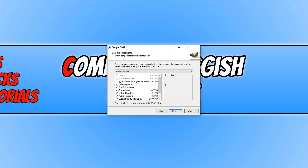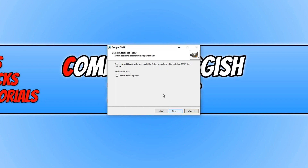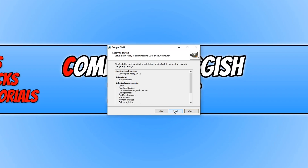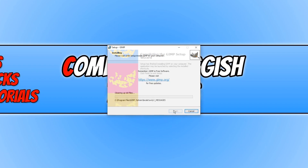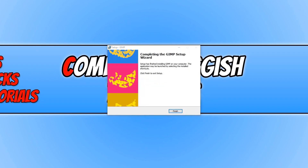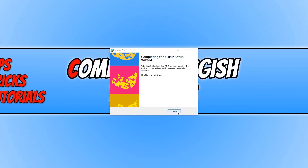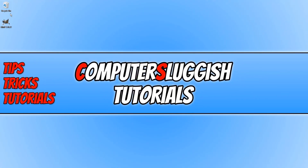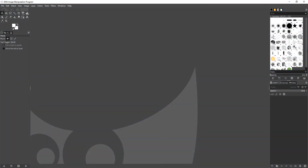I always like to keep Full Installation selected. We now need to click Next, and you can now choose if you'd like to create a desktop icon by selecting this little checkbox here, then press Next again. We can now go ahead and press Install.